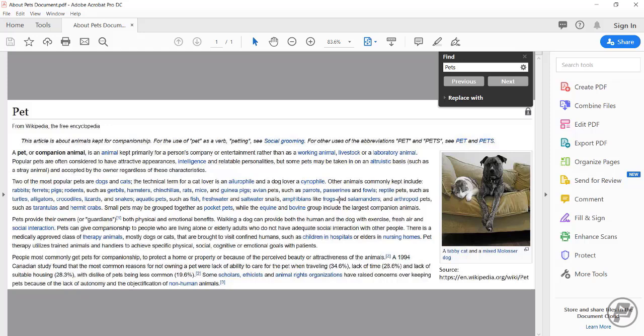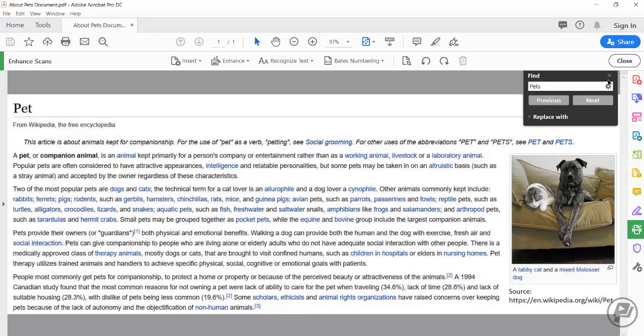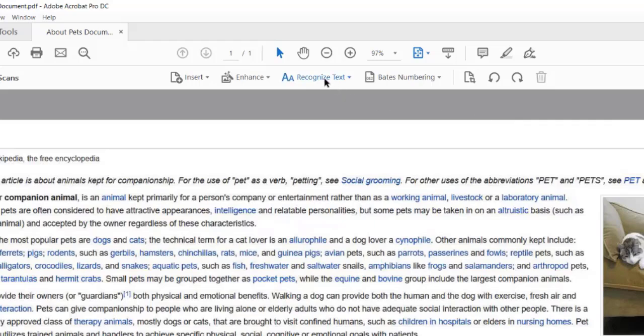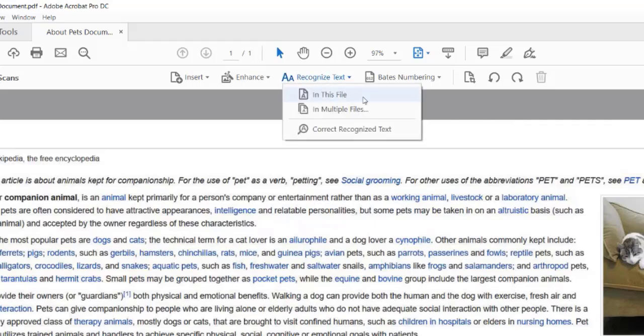There are two methods to perform an OCR. Depending on what you like to do, one method might be more efficient than the other. I will show you how to do both. The first method is using the enhance scan tool. To do this, click on the enhance scan tool, click on the recognize text option, select in this file.